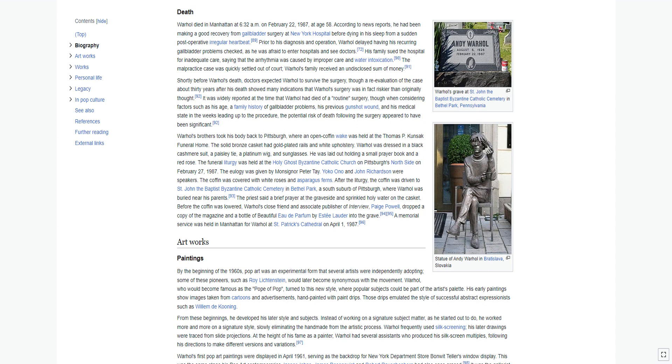Shortly before Warhol's death, doctors expected Warhol to survive the surgery, though a re-evaluation of the case about 30 years after his death showed many indications that Warhol's surgery was in fact riskier than originally thought. It was widely reported at the time that Warhol had died of a routine surgery, though when considering factors such as his age, a family history of gallbladder problems, his previous gunshot wound, and his medical state in the weeks leading up to the procedure, the potential risk of death following the surgery appeared to have been significant.